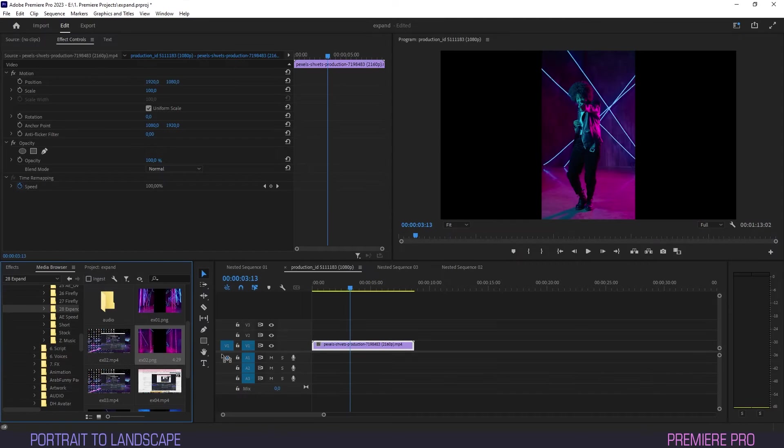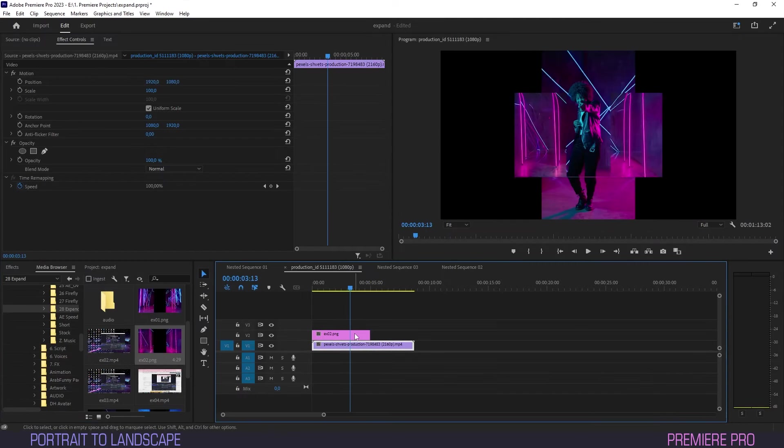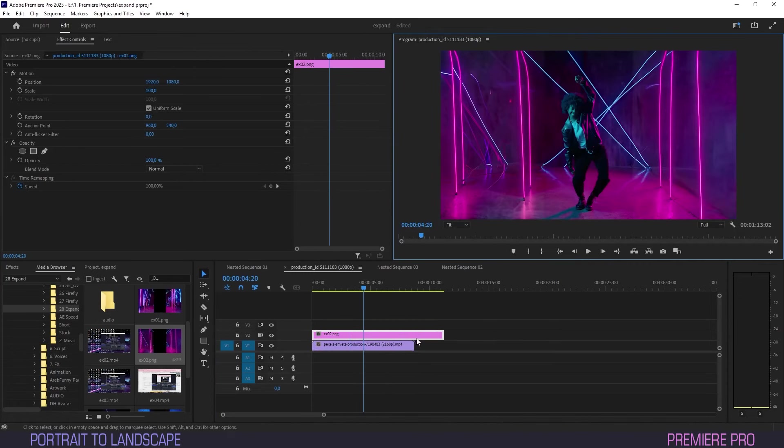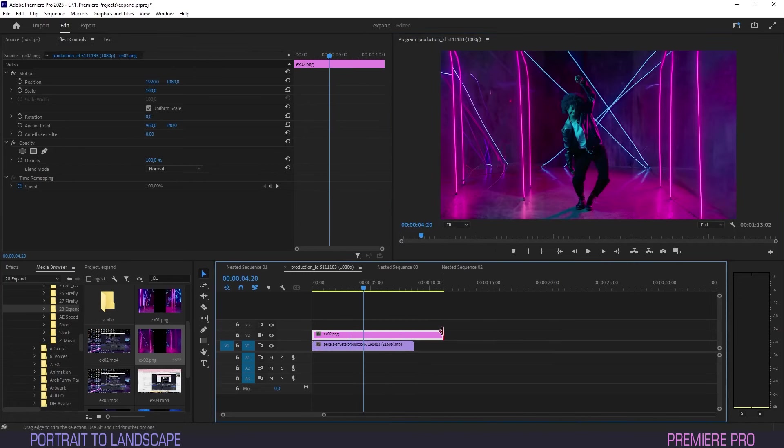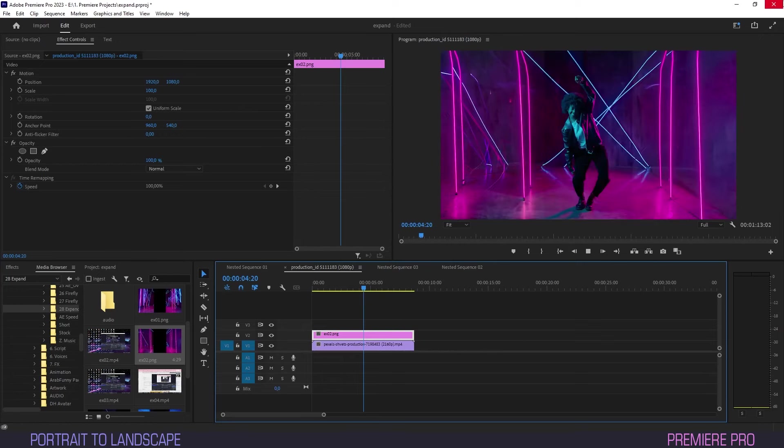Back in Premiere, drag the PNG file we just saved onto the timeline. Right-click the clip and hit Scale to Frame Size, match the new clip to the source, and let's see what we got.